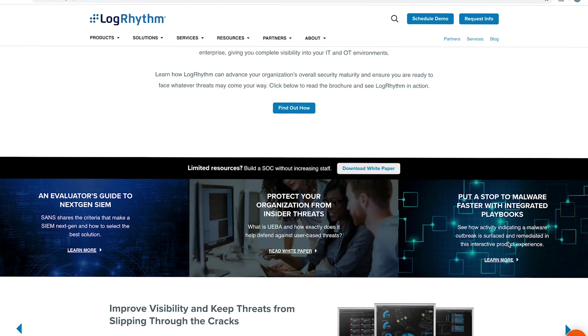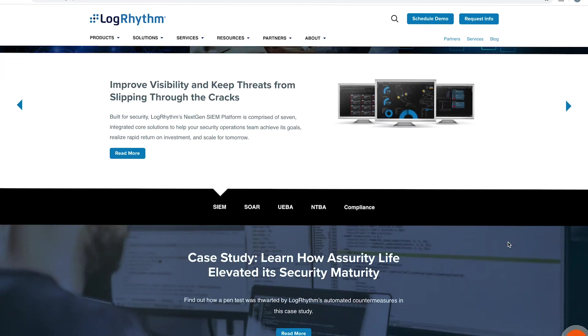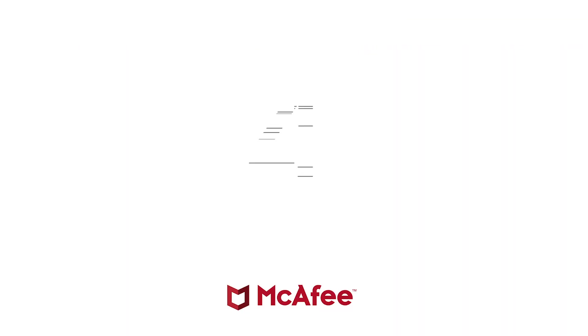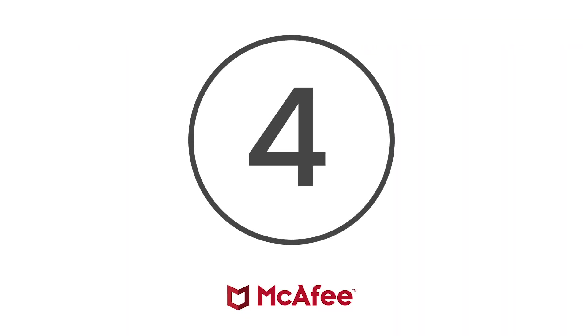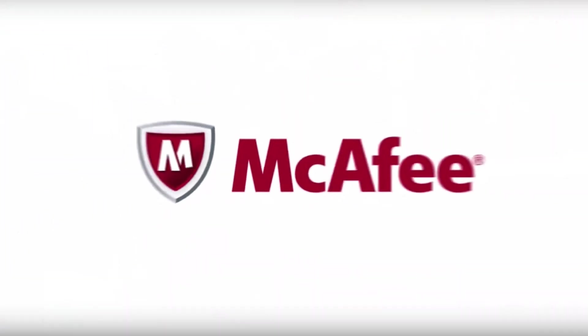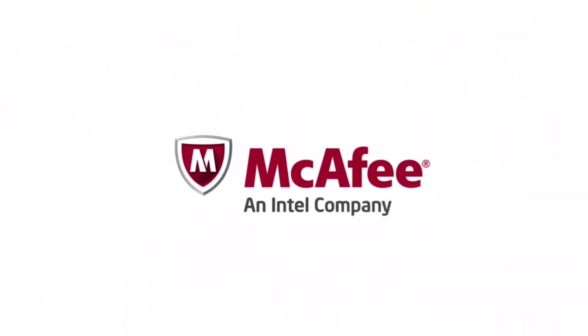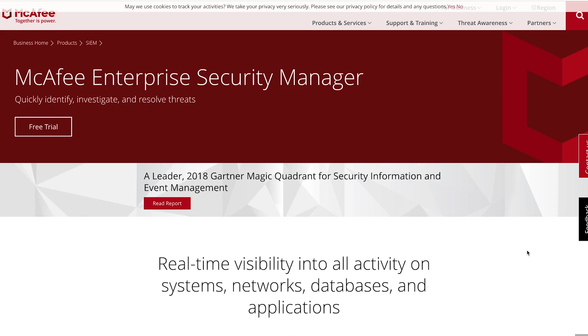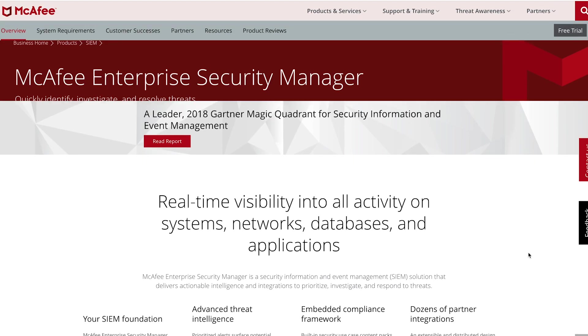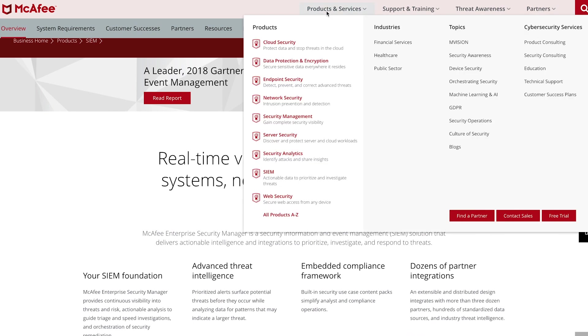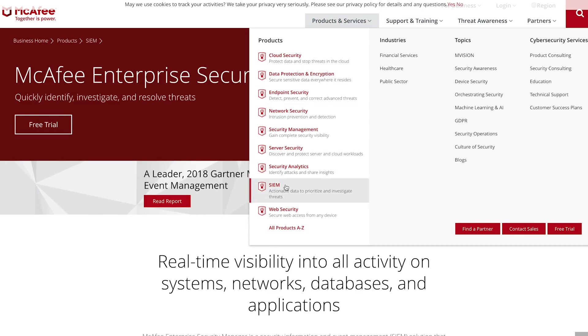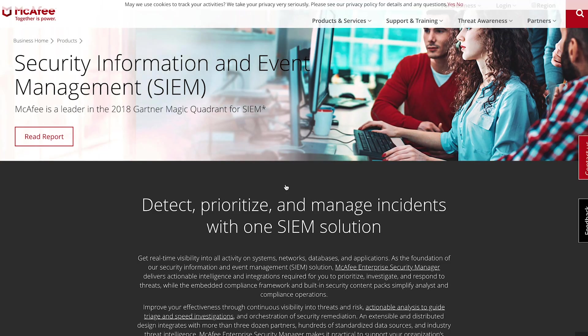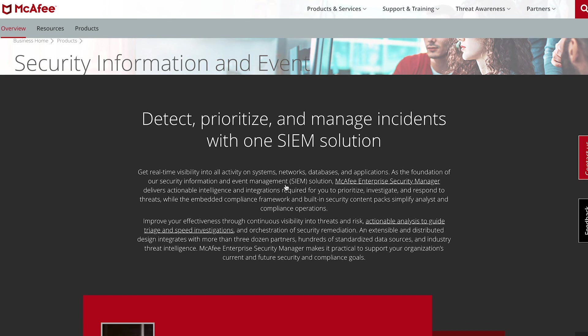At number four, we have McAfee Enterprise Security Manager. McAfee's SIM service allows companies to collect a wide range of logs across multiple devices. Also, the service allows the correlation engine to compile various data sources effectively and efficiently into in-depth reports. With the full package, you can gain access to business technical support and enterprise tech support.